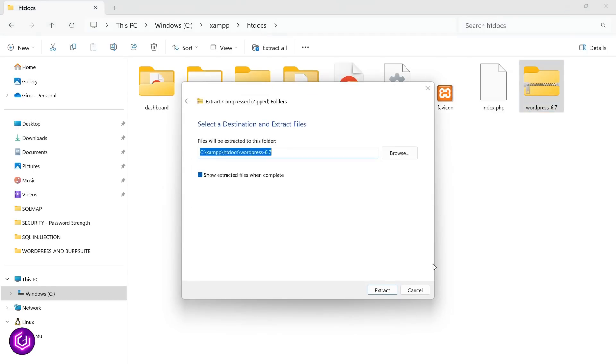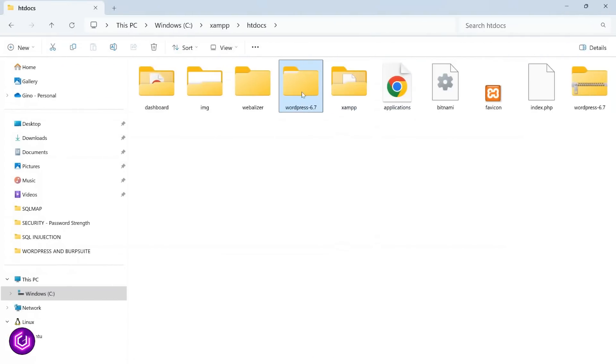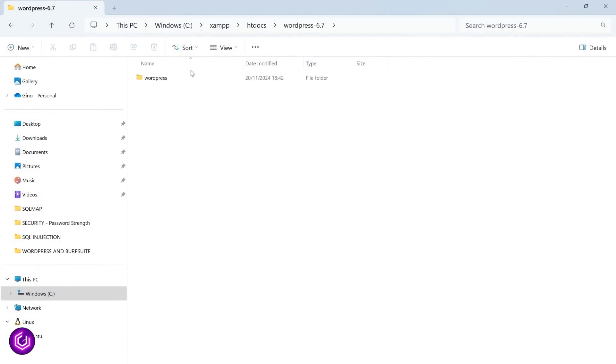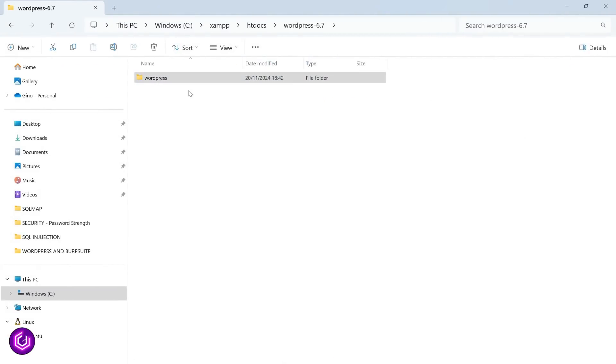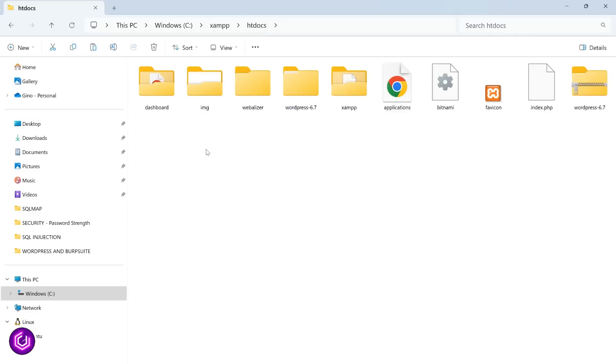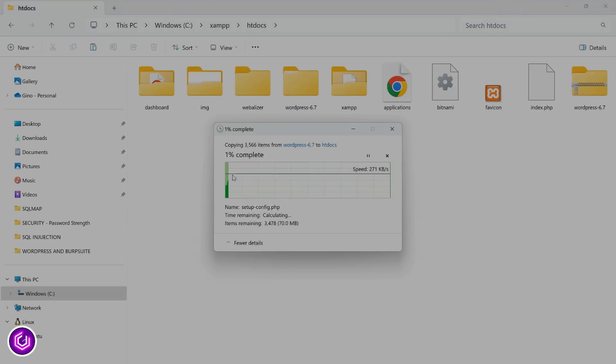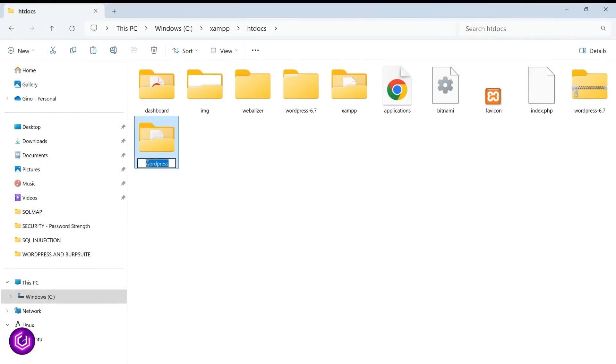It is quite a large file, so will take a little while to appear. The WordPress 6.7 folder now appears, but we have to go into this folder and copy the actual WordPress folder within. This folder contains the actual contents of WordPress, so this needs to be directly within the htdocs folder. I have renamed mine to Gman WordPress.